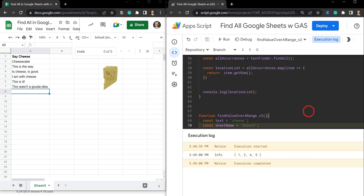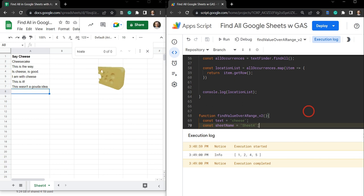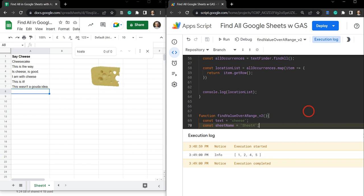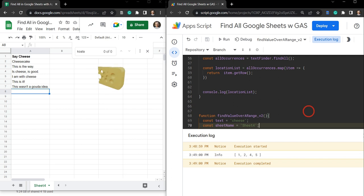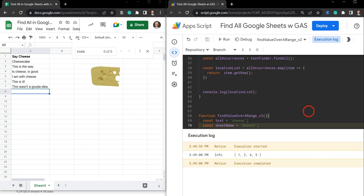That's it for finding all values in an entire Google Sheet, in an individual sheet tab, or in a selected range using Google Apps Script. In the next tutorial we're going to narrow this down further and find the first value, last value, or the nth value in a range. If you enjoyed this tutorial please hit the like button, subscribe, and hit the notification bell — it really helps out with the algorithm.